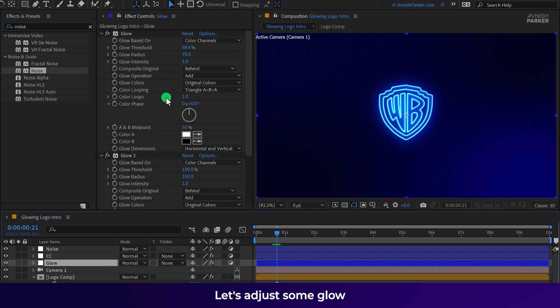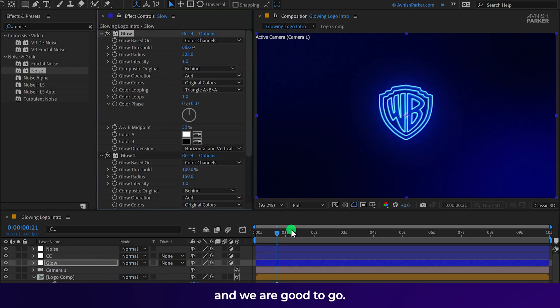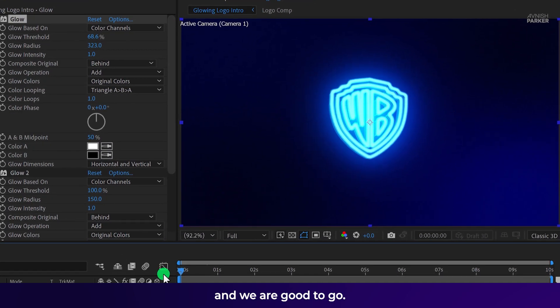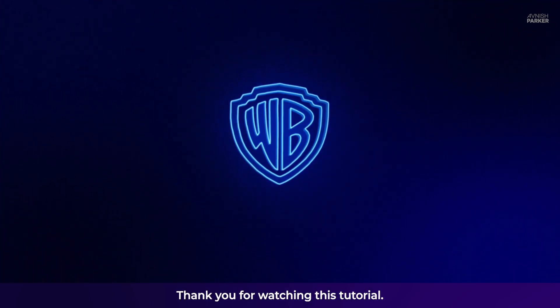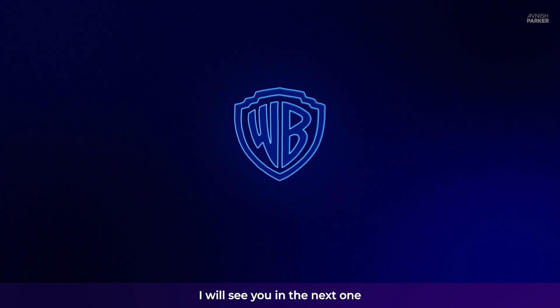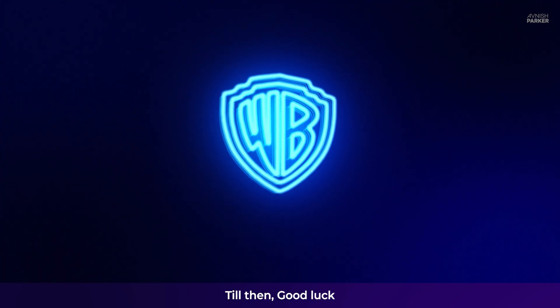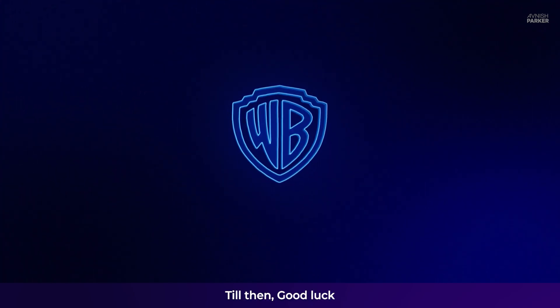Let's adjust some glow and we are good to go. Thank you for watching this tutorial. I will see you in the next one. Till then, good luck and peace.